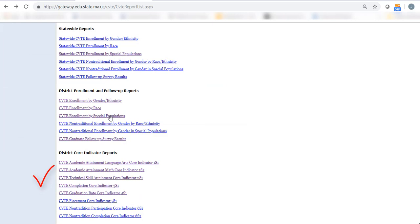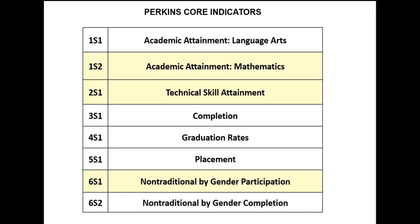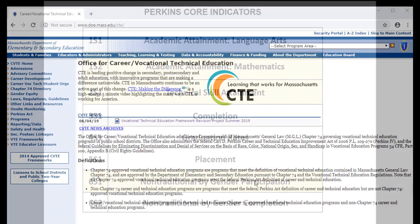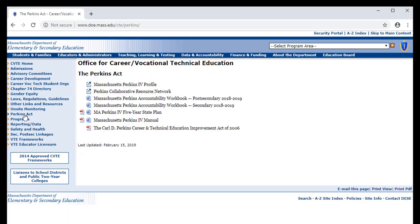Perkins Core Indicators are outcomes from the accountability system for federally funded Perkins programs, which include Chapter 74 approved programs. There are eight Perkins Core Indicators in Perkins IV. The state will be transitioning to Perkins V, and over time introducing some changes to the Perkins Core Indicators. To learn more about these indicators, see the resources on the CVTE website.